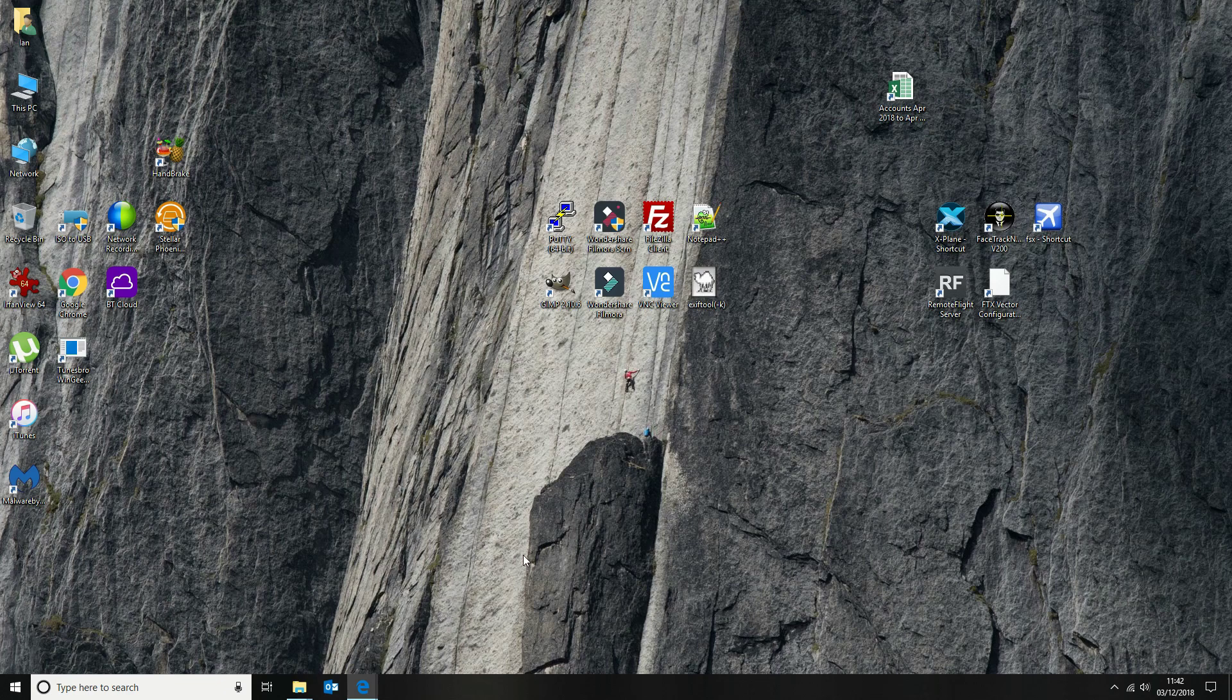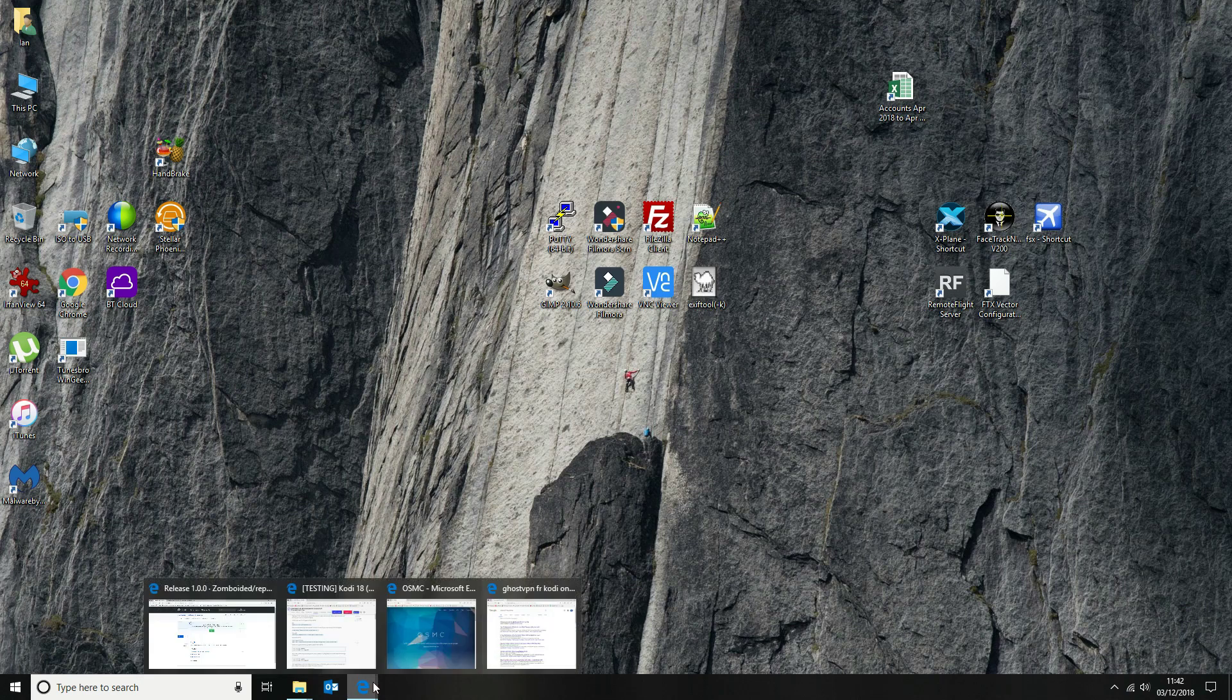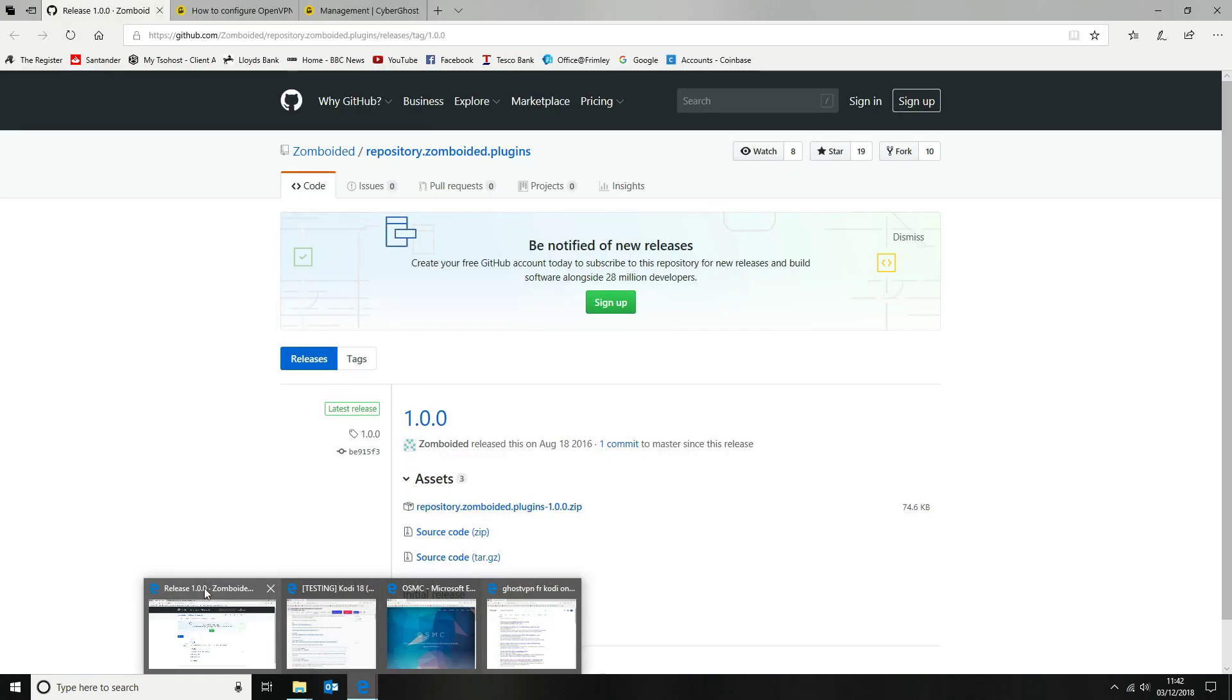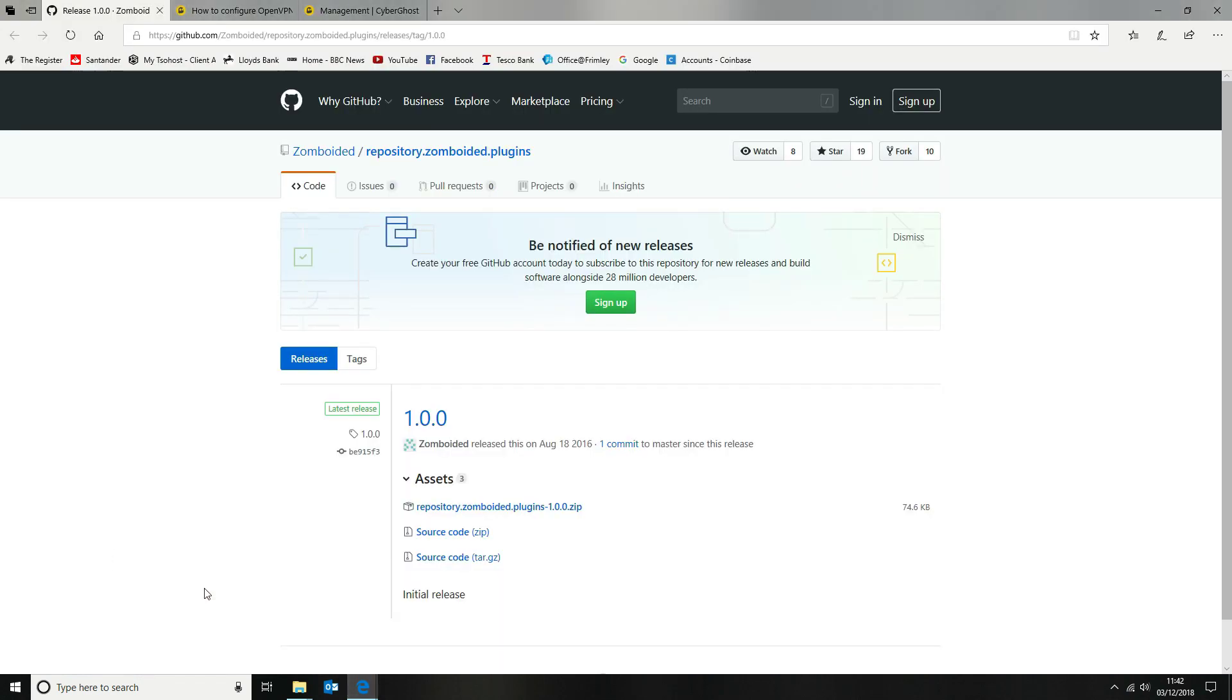So the first thing we want to do is get the repository downloaded and saved to an NFS drive. To do that, we're going to navigate to GitHub where we can find the zomboided repository. We're going to download that and then save it onto our NAS drive.